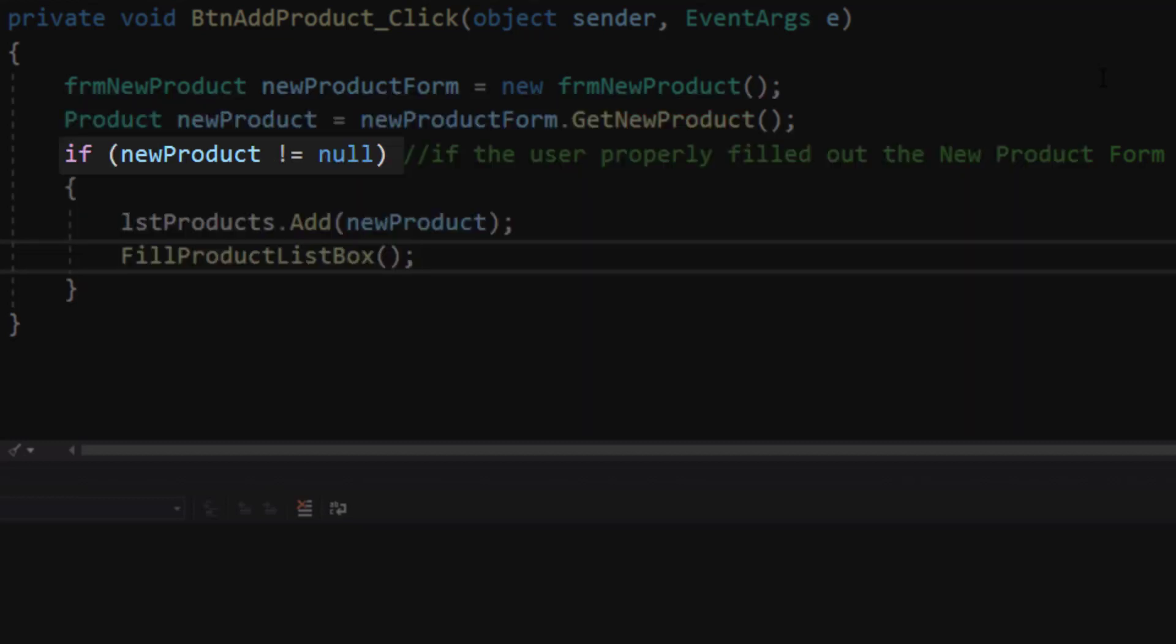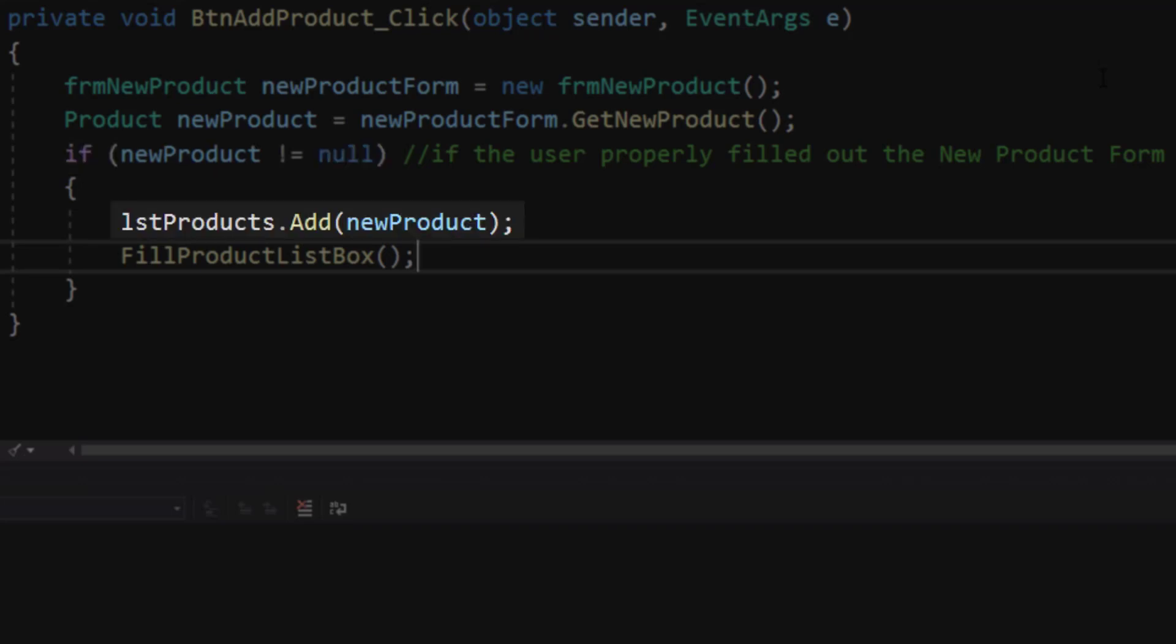Next, we ask an if question. We check to see if the newProduct actually was filled in. As long as it's not null, we're going to do two things. We're going to add that newProduct to our list of products. That's the list that we're storing in our code. And then we're going to fill our product list box again. That's the list of products that we're displaying on our form. We're going to clear the list box and then populate it with the information from our list.